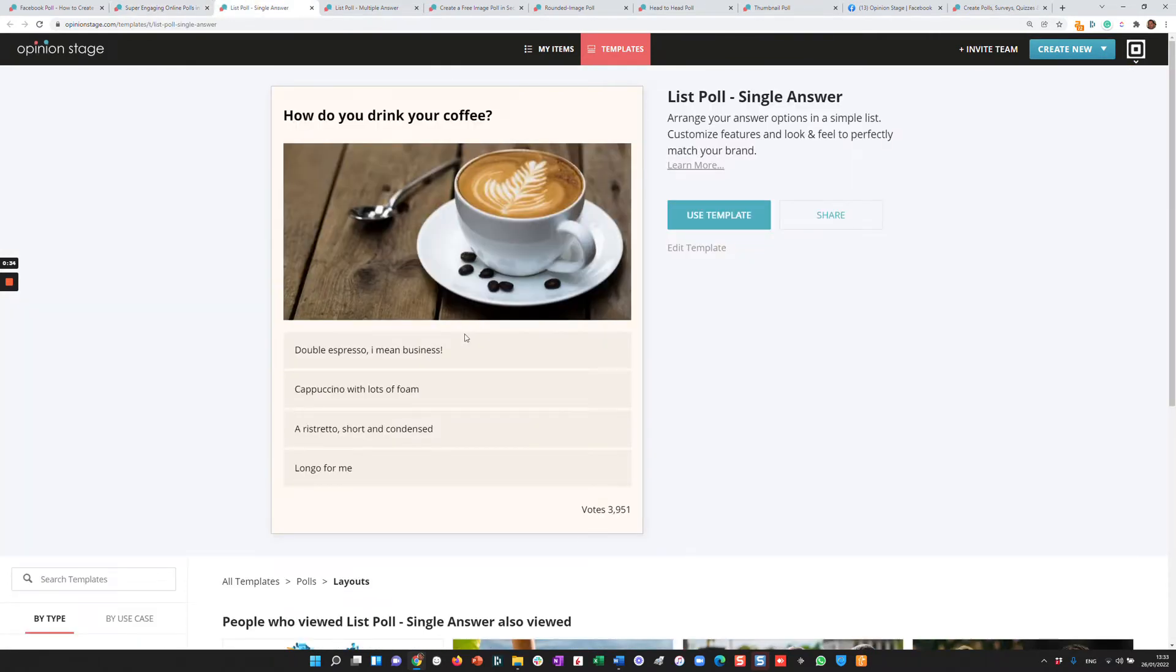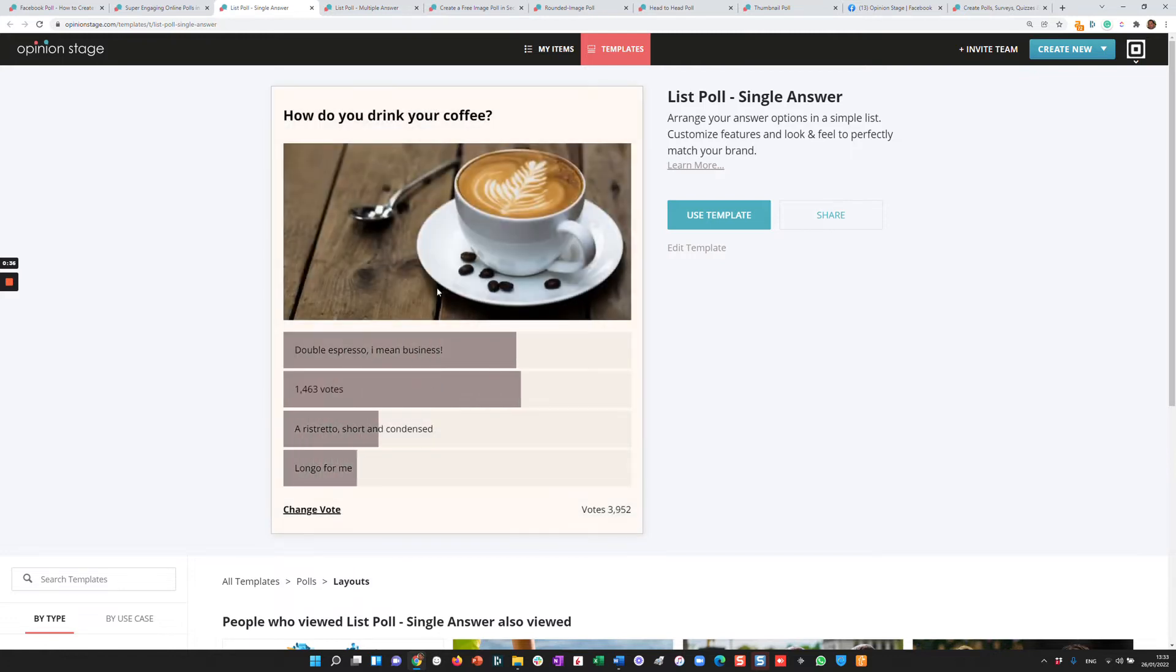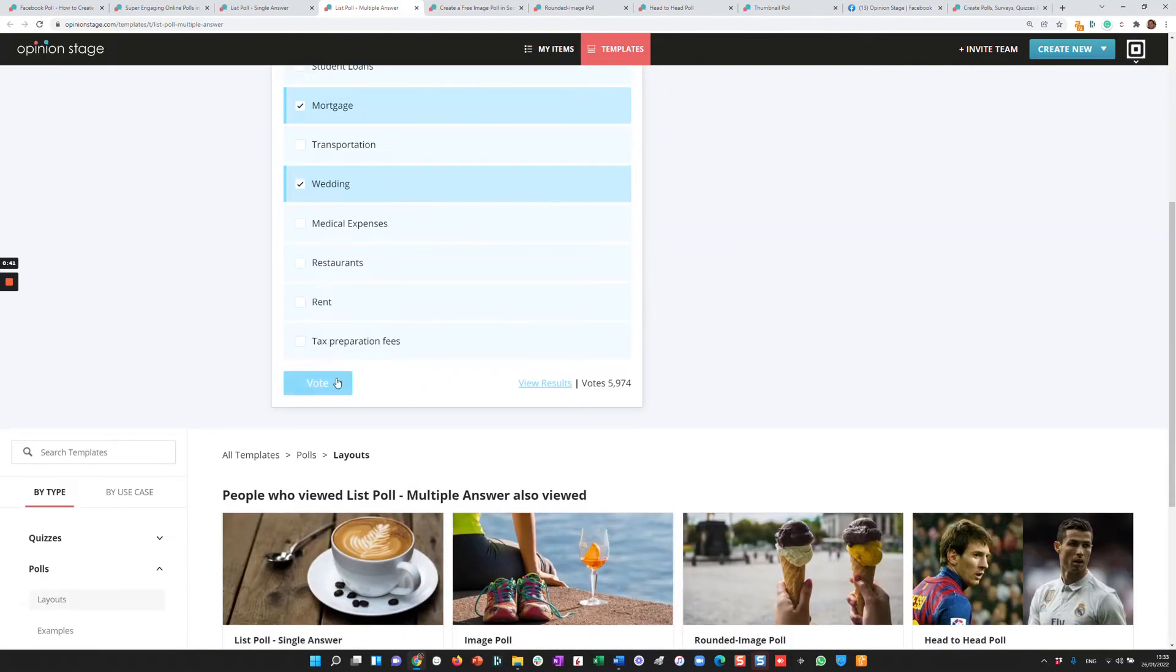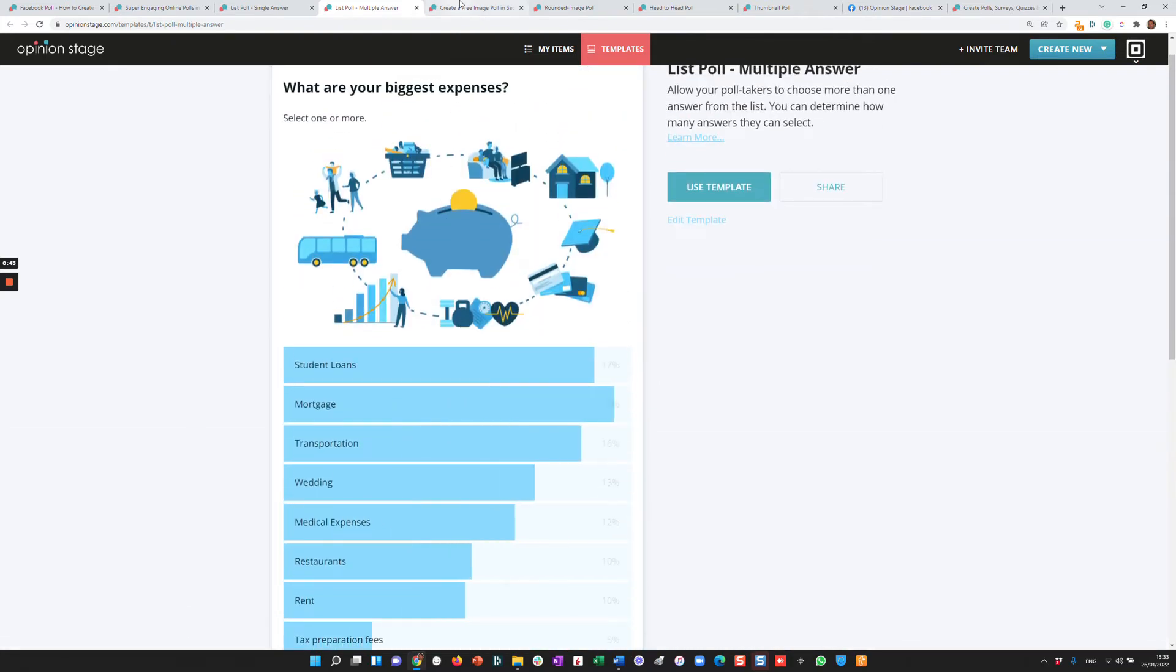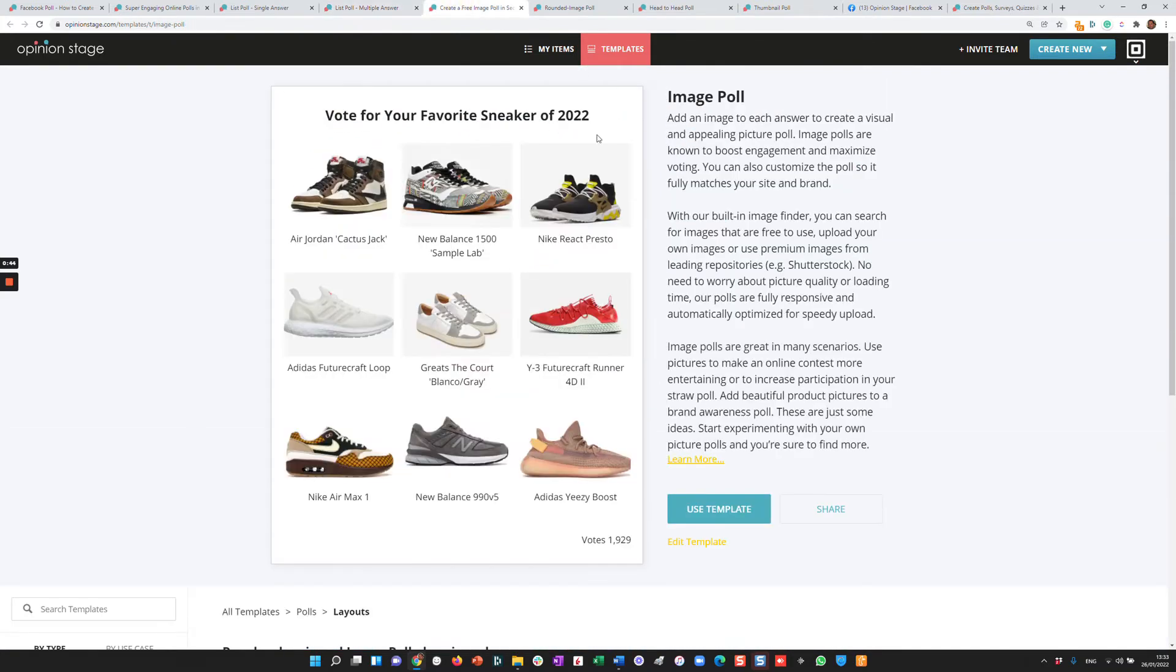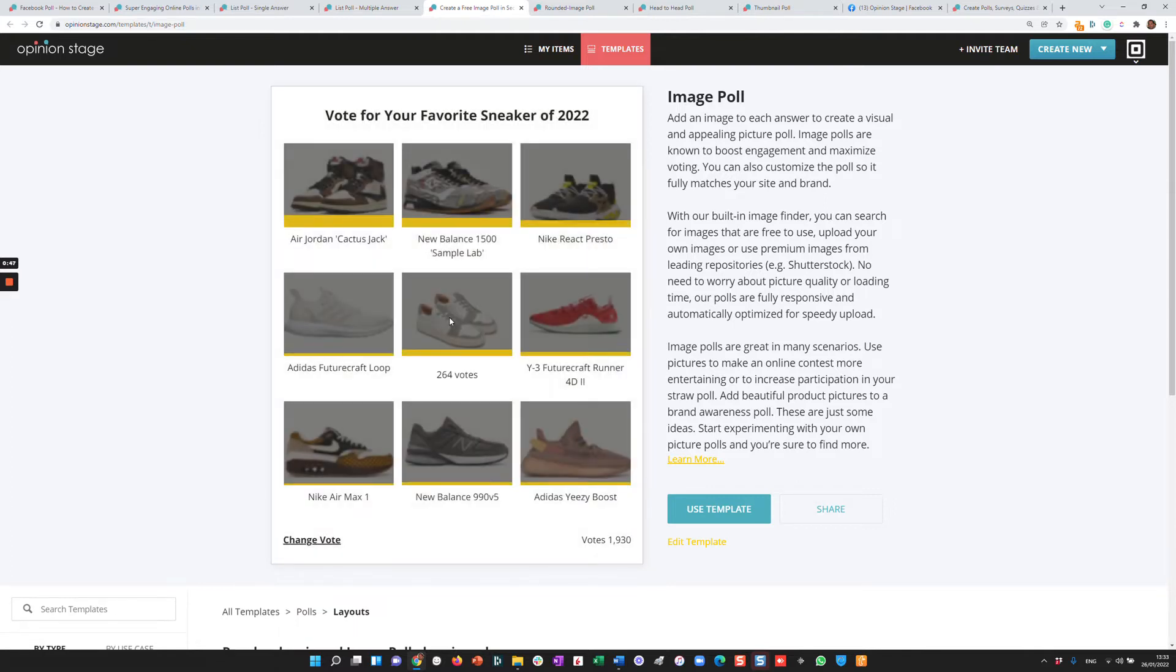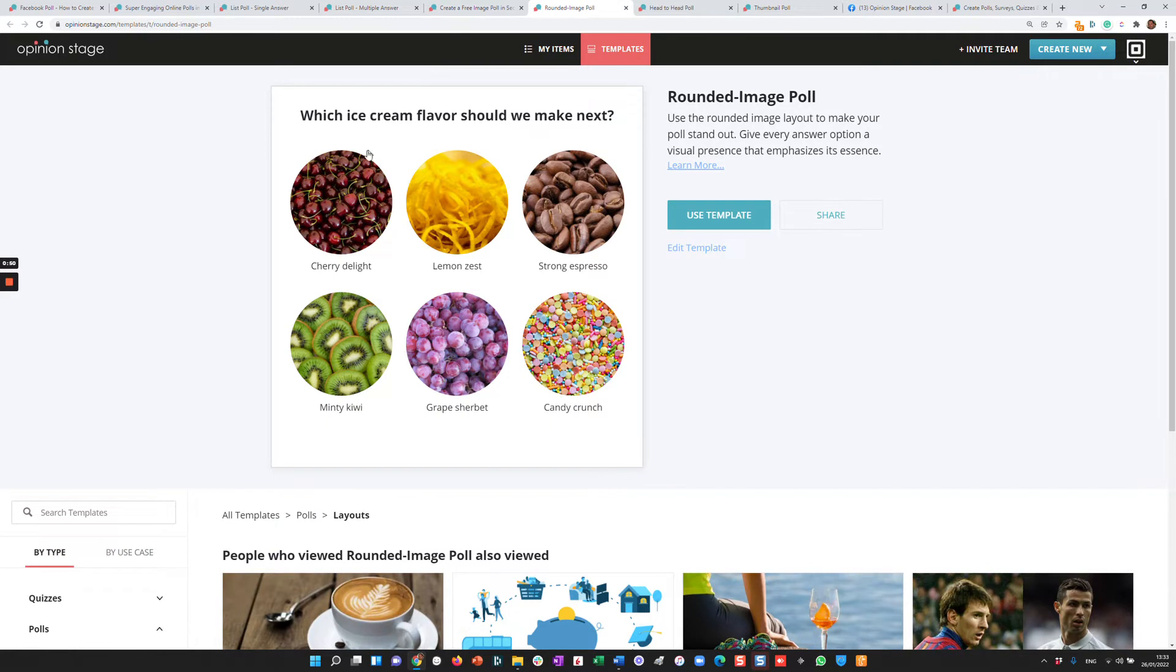So here's an example of a simple template, questions and answers. Here's another example. In this case, I can select multiple answers. And here is an image poll, very engaging. And here's another image, this time rounded image poll.